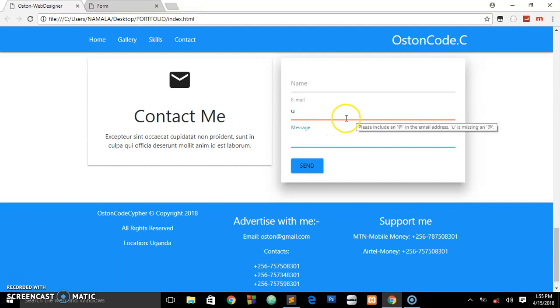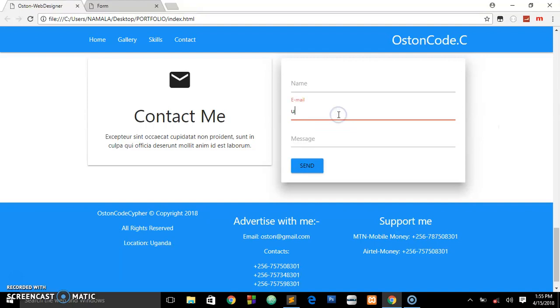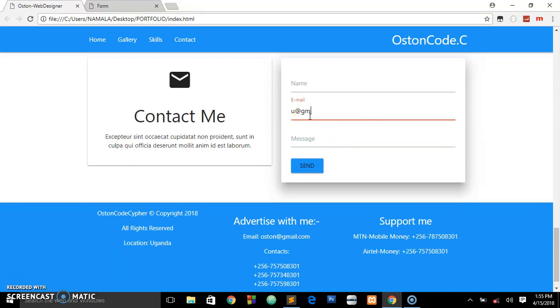When you try to write in the email and leave, it brings that red border around it with a tooltip that says please include an at symbol. When we place at and leave the field with nothing, it will still be invalid. But when we put gmail.com, you see the difference - it will bring some green color.